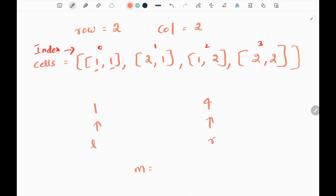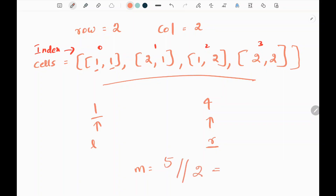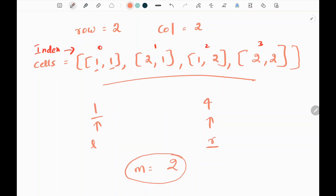The left pointer will be pointing to the first day and the right pointer will be pointing to the last day, which is 4. We have 4 days in the cells. Now we need to find the middle day. We add left and right pointers: 1 plus 4 is 5, and integer division by 2 gives us 2. The reason we use binary search is that since the days are in order, it is more efficient — log n — than a linear order-of-n algorithm.